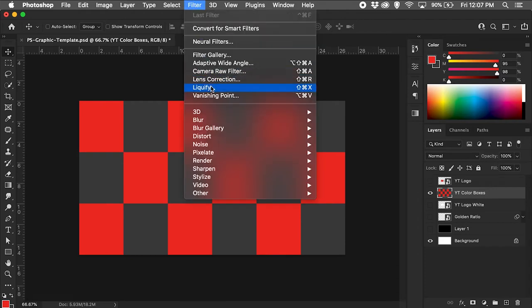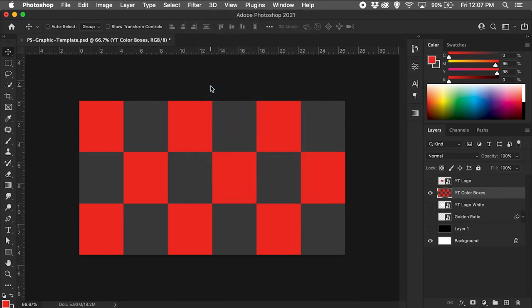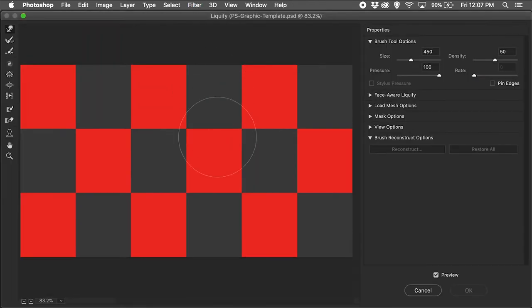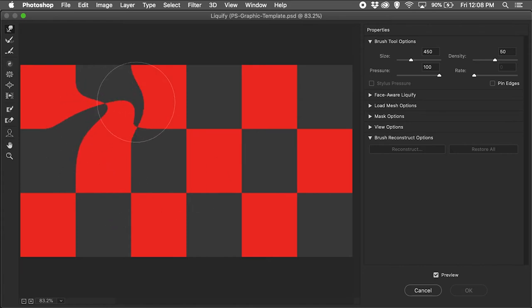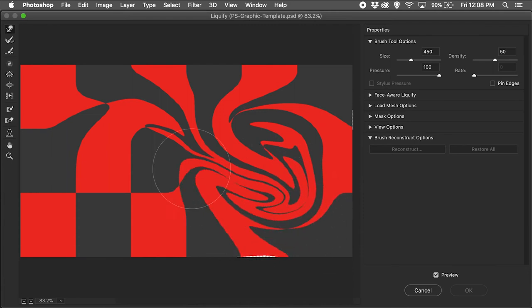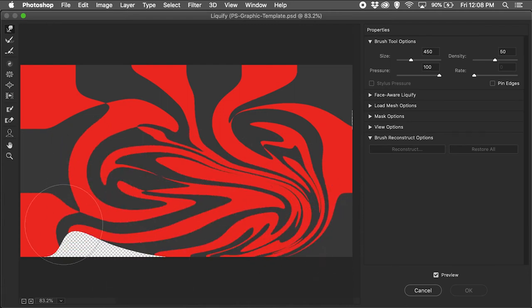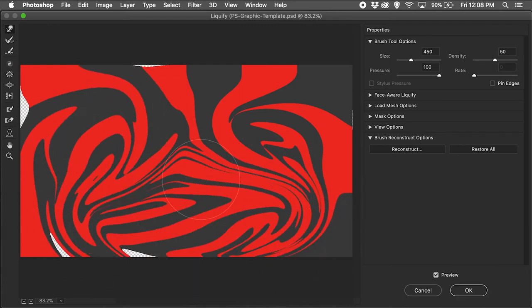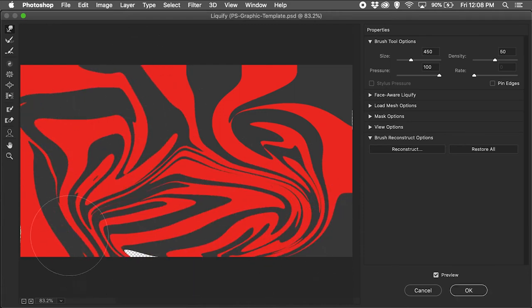Then I chose Filter Liquify. In the Liquify window, I'll select a large brush size like 450 and start painting some swirls, pulling the brush towards the edges of the comp so there is no empty space left behind.